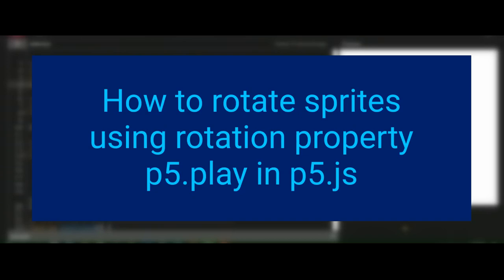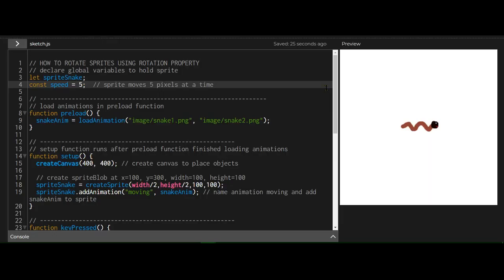All right, hi everybody. In this video, we're going to learn how to rotate sprites using the rotation property. I have the snake sprite.